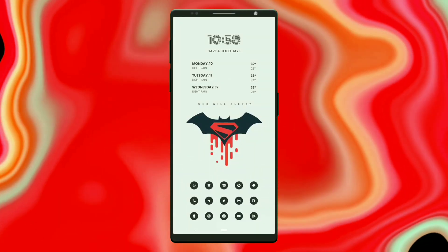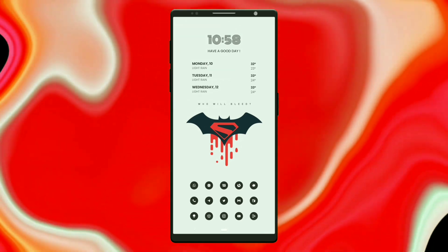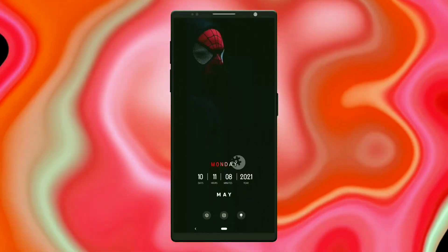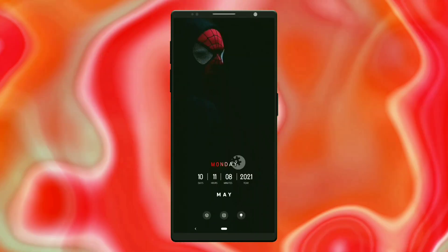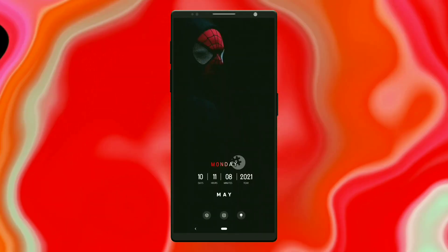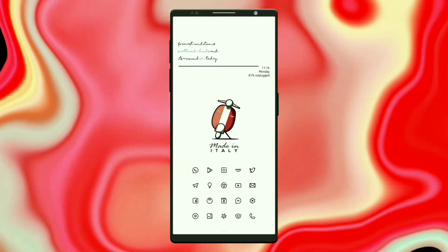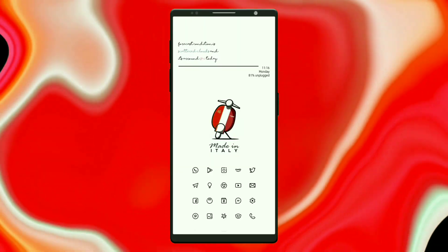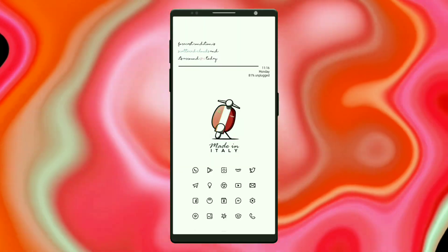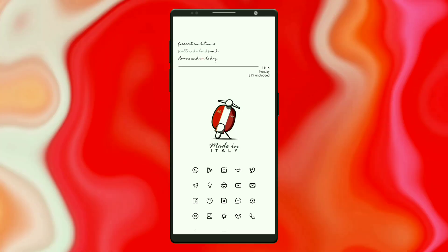Welcome to episode 9 of the best Nova Launcher Setups. In today's video we are going to see 3 setups: Batman vs Superman, Spider-Man, including one minimal setup. Without any further delay let's get started.